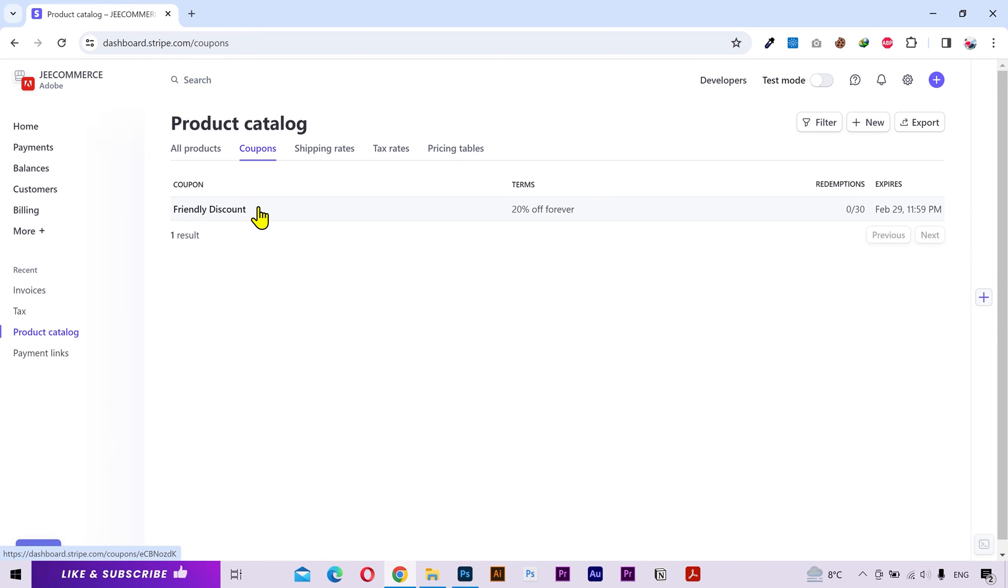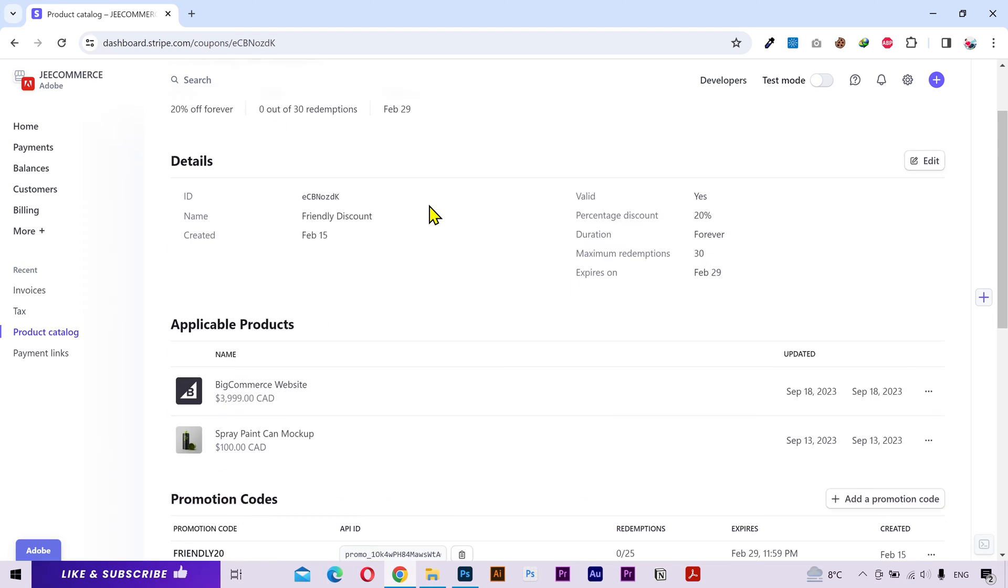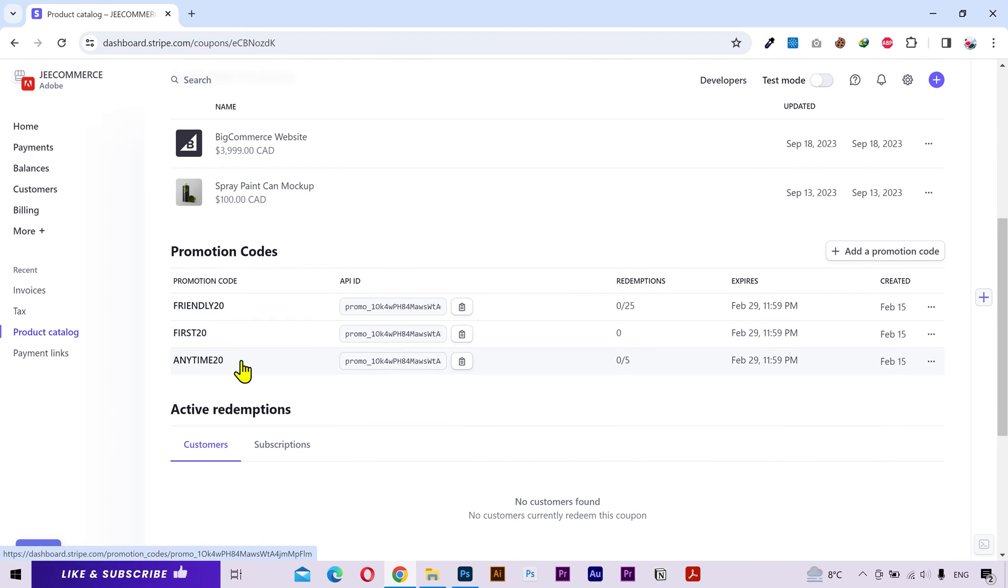You can see the coupon name, terms, redemption limit and the expiry date here. If I click on it, here are my codes. And you can see the usage of each code separately.